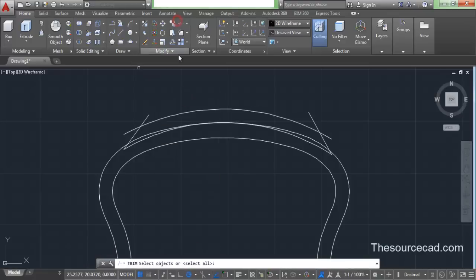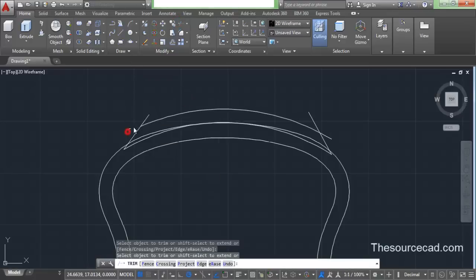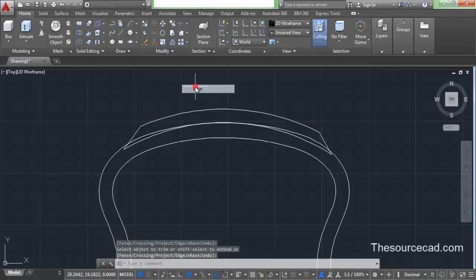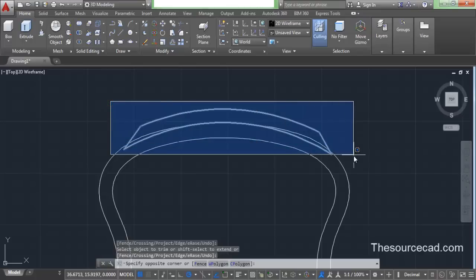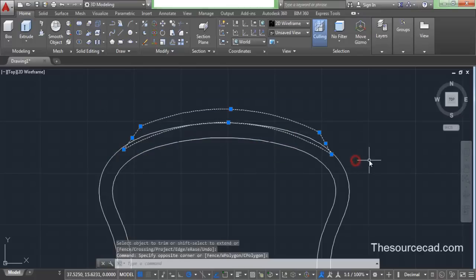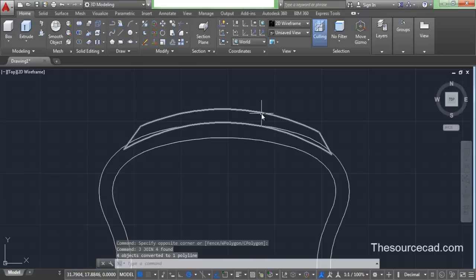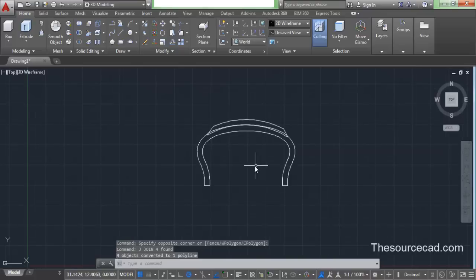Now let's go and trim all the remaining portions which we don't require. Select trim and trim off the remaining portions. Now completely select this geometry, click J and enter. So here we have a completely closed profile.